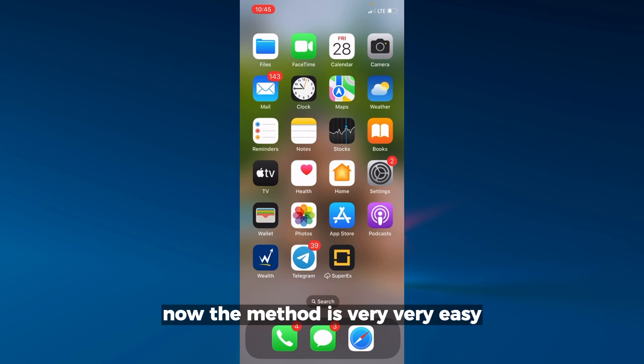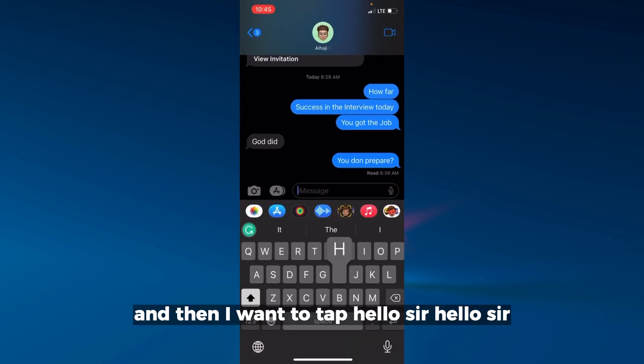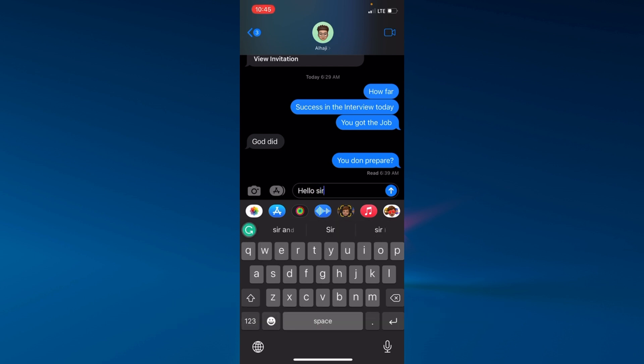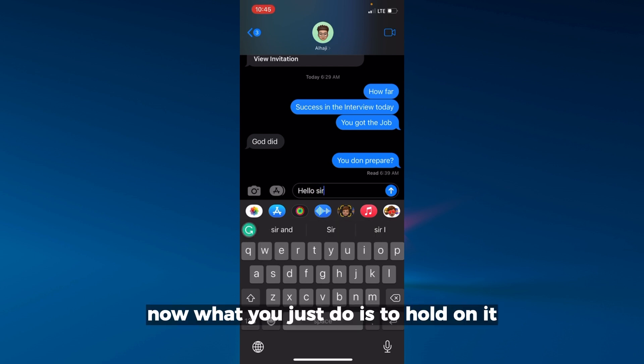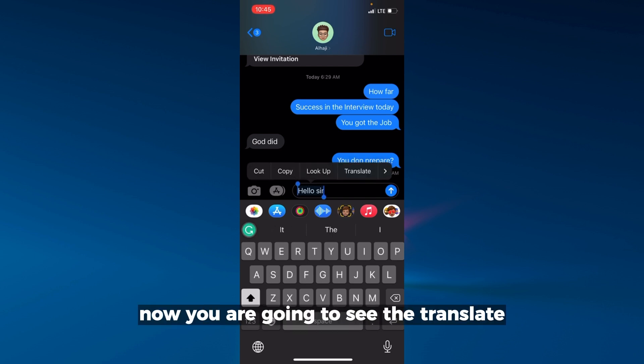The method is very easy. Let's use our Messages app, and I want to type 'hello sir'. What you do is hold on it and then select all.